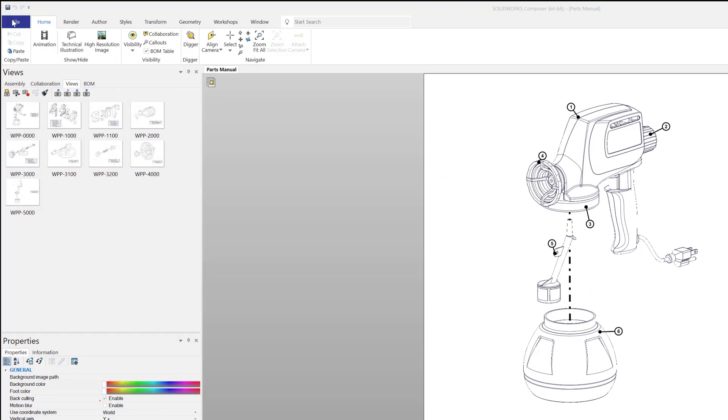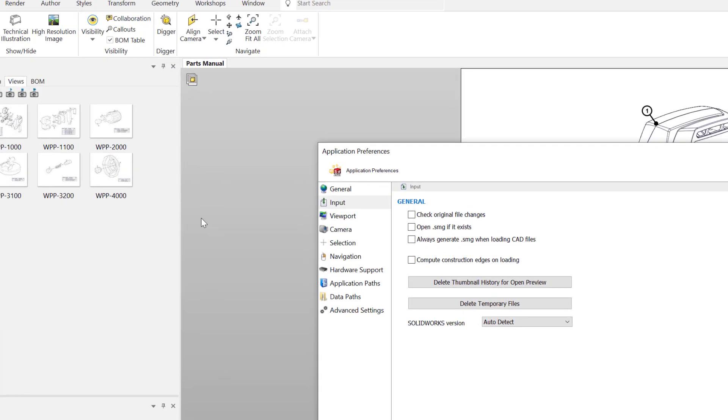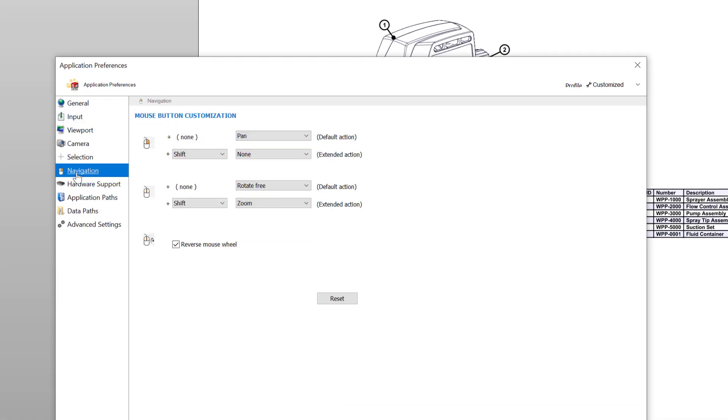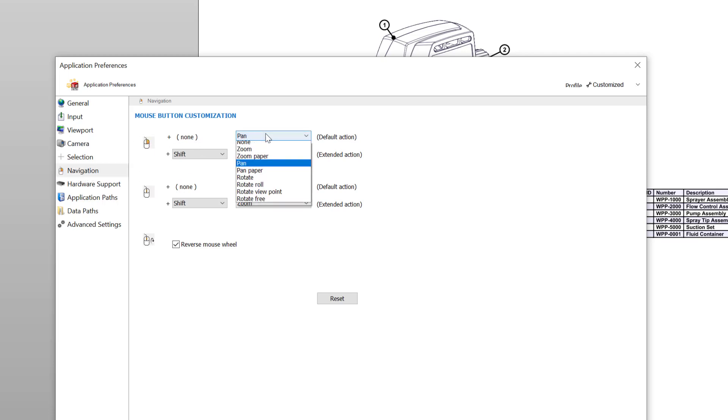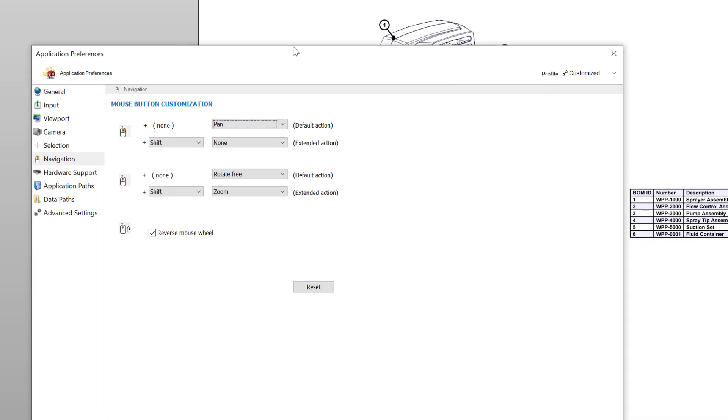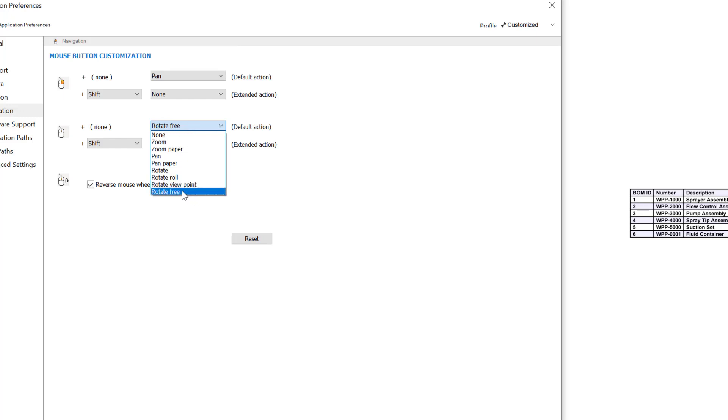All right. The first thing is let's go to File, let's go to Preferences. One of the things I really enjoy editing here is under Navigation, you go to your right click and you mark it Pan. By default, it's marked None. If you mark it Pan, it's a really nice tool to have on your right click. I'll show you what that looks like in a second. The other thing I really like the most is by default, this is selected under Rotate. If you change it to Rotate Free, it's most closely related to SolidWorks Rotate function and the floor won't get in the way. So this is kind of nice too.